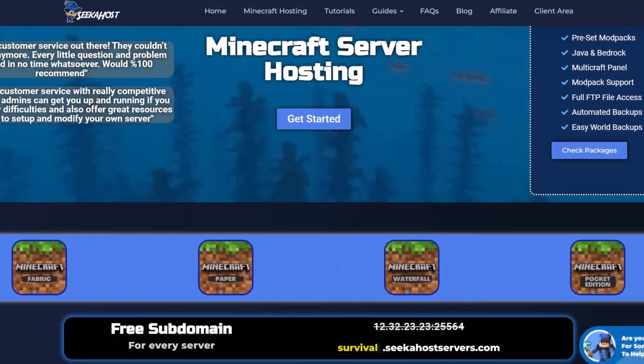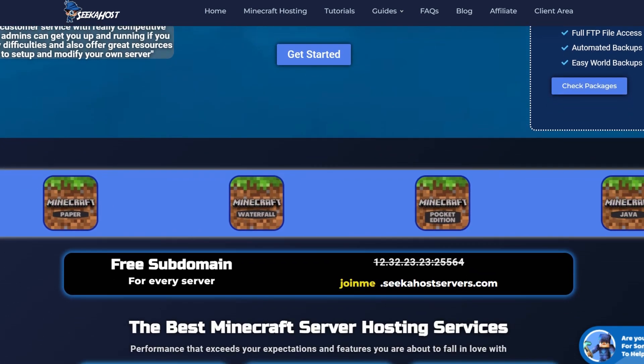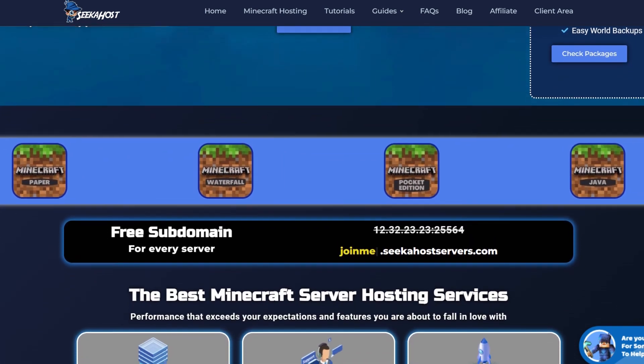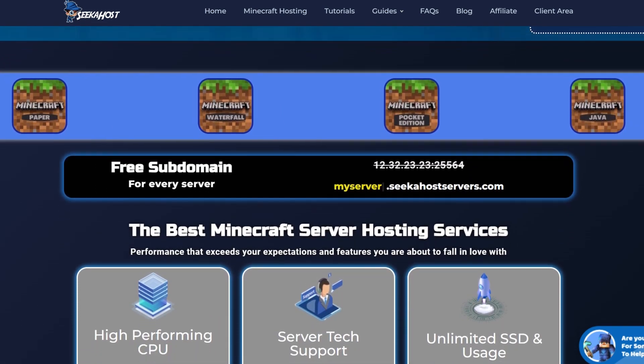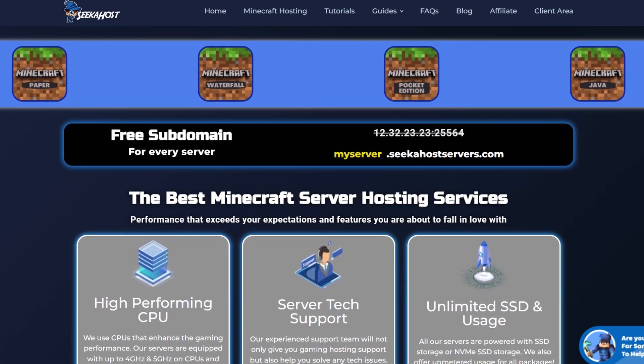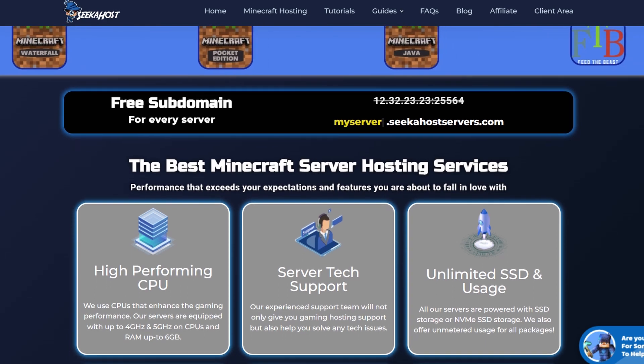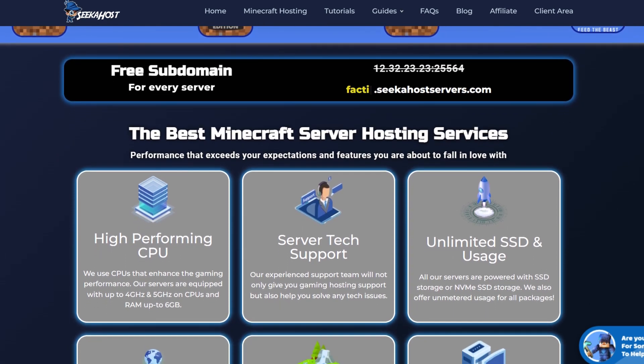Some of the things that we're going to need here is obviously a Minecraft server. If you haven't got one, head on over to seacoast.co. You can use the code 25OFF to get 25% off your first server.